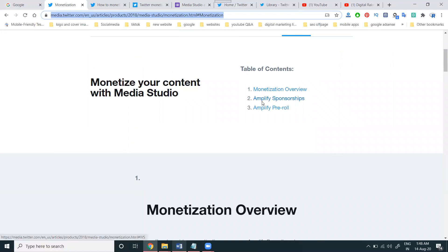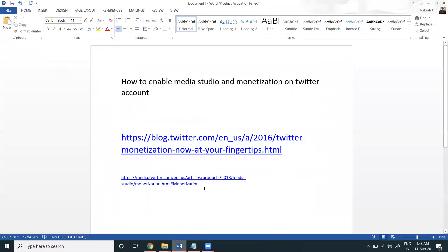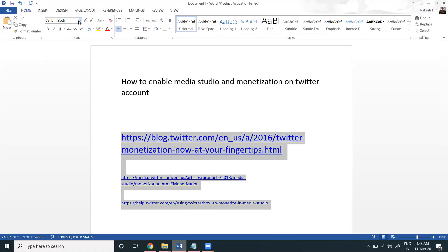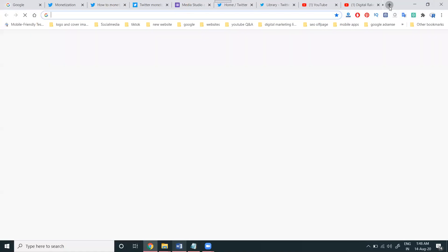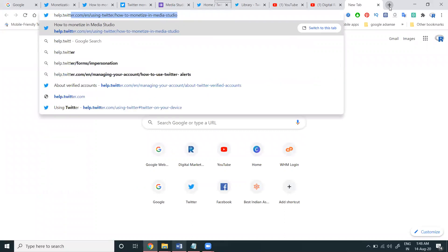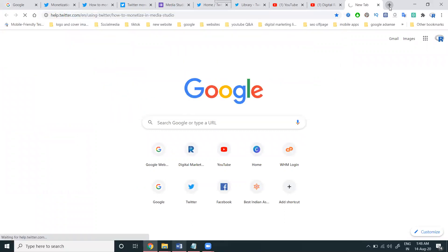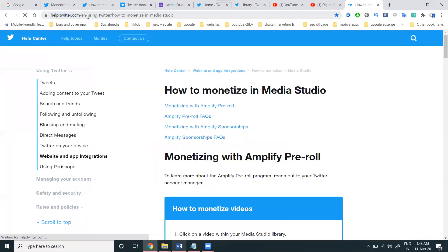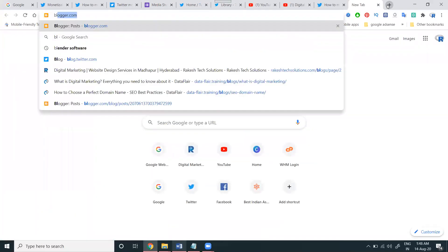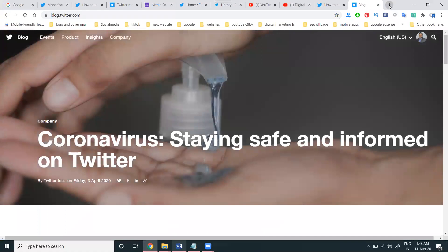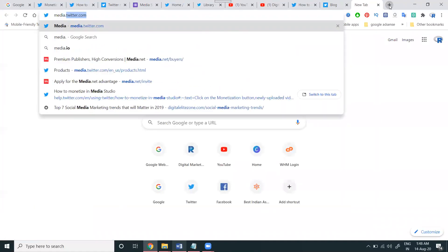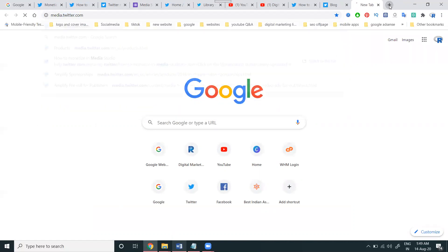Everything is compulsory here. Follow these complete URLs and read them to understand things. There are three main important URLs to follow: help.twitter.com, blog.twitter.com, and media.twitter.com. Learn and follow these three URLs for complete information.